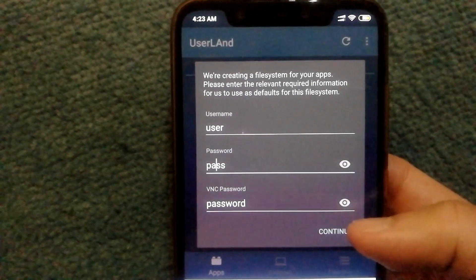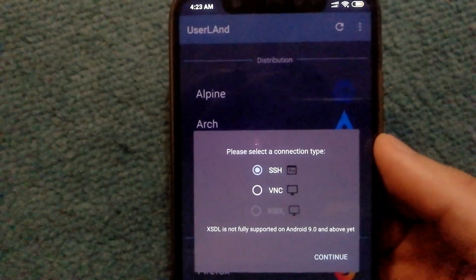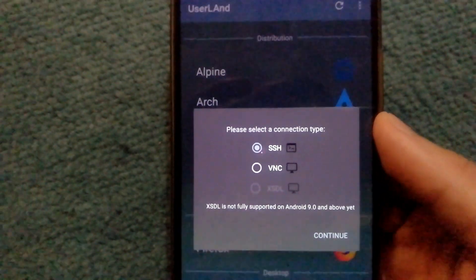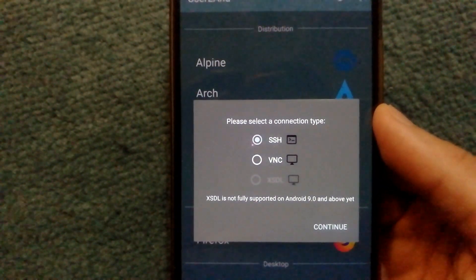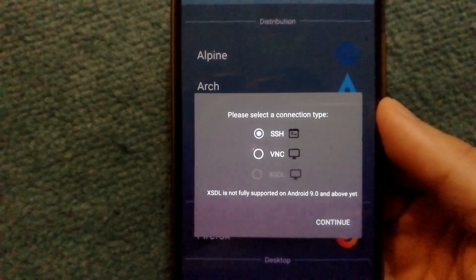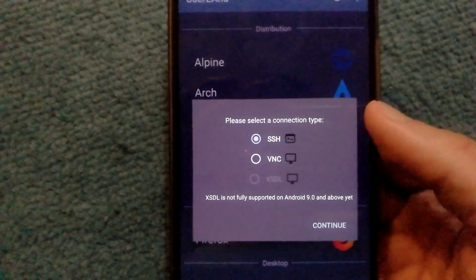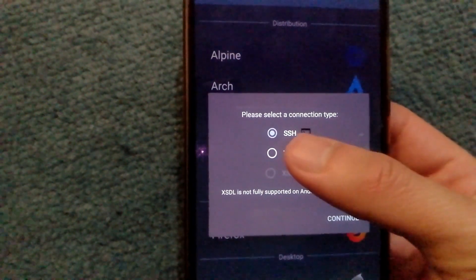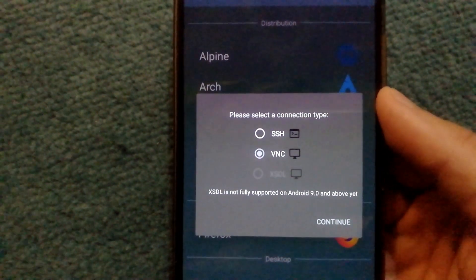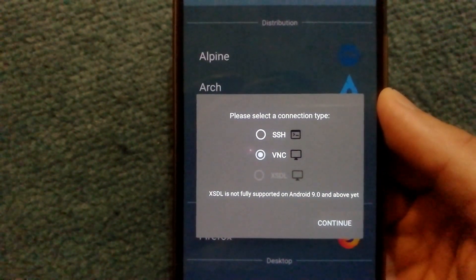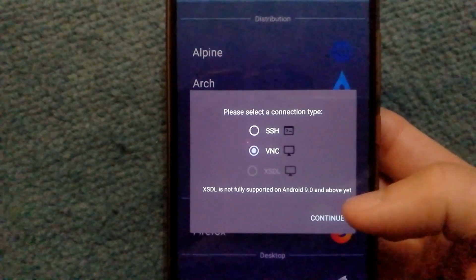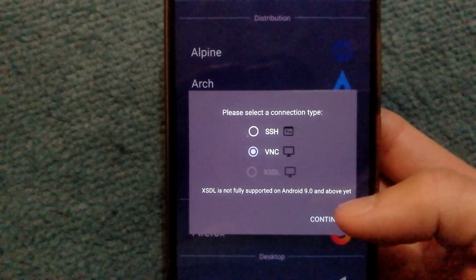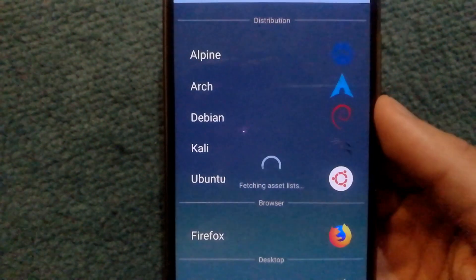Once you select continue, it will ask you to select a connection type. You can either go with SSH or VNC. VNC you will need if you need a graphical user interface. So I am going to select that one. Once you have selected the connection type, select continue.